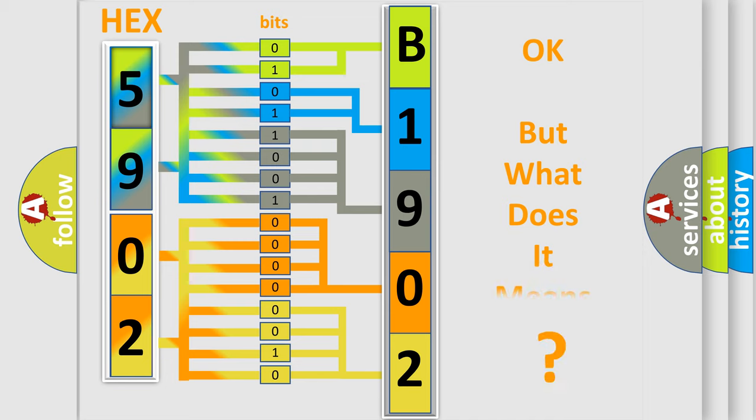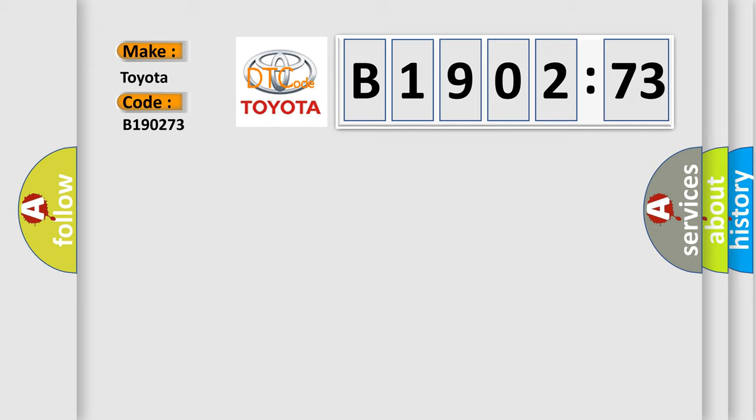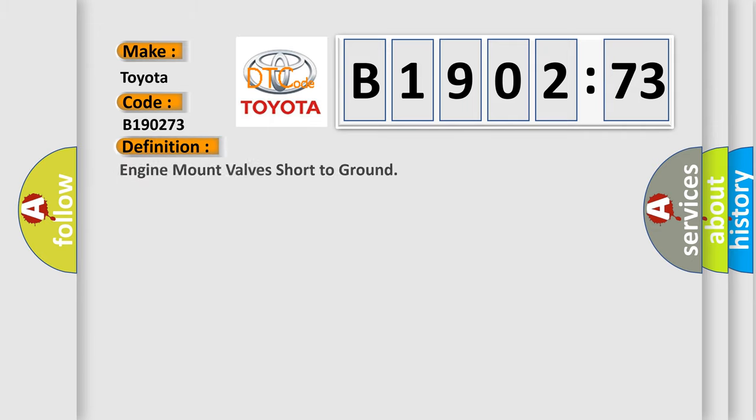The number itself does not make sense to us if we cannot assign information about what it actually expresses. So what does the diagnostic trouble code B190273 interpret for Toyota car manufacturers? The basic definition is engine mount valve short to ground.